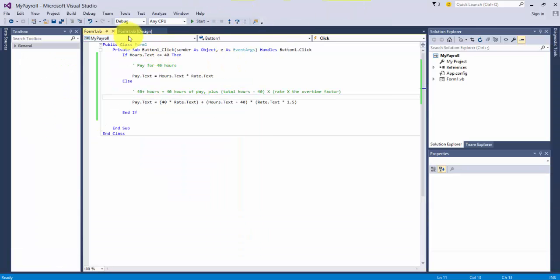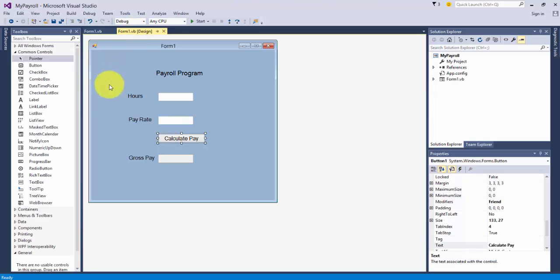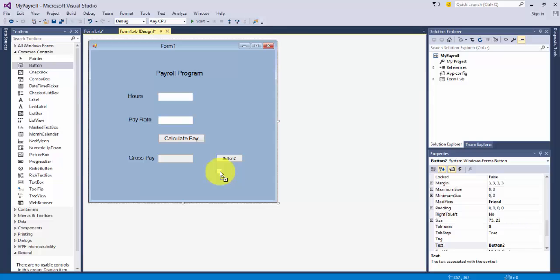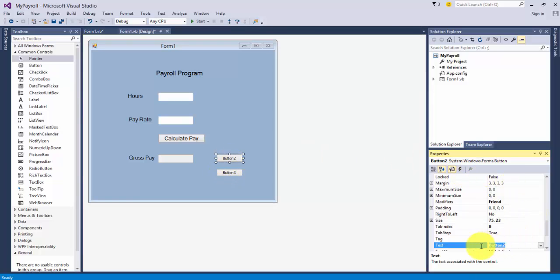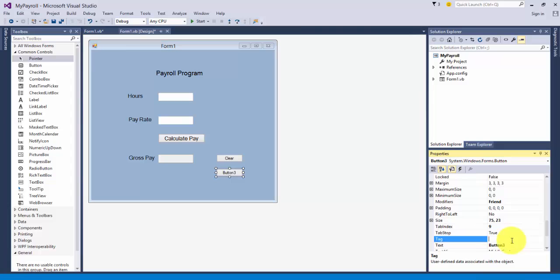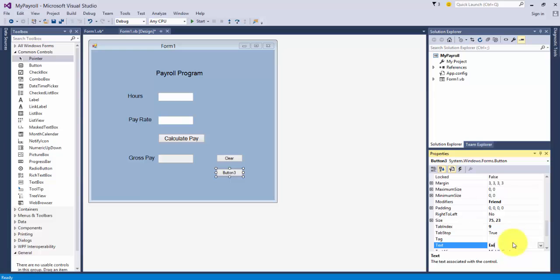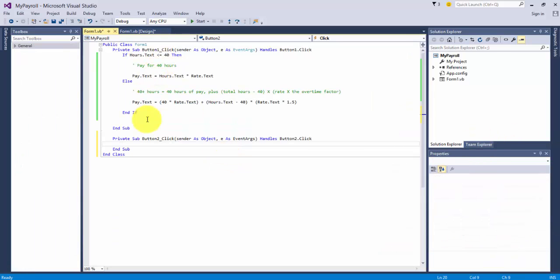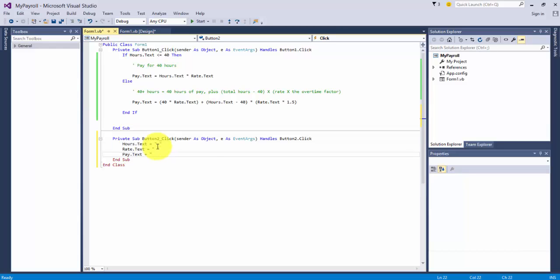One last thing. Let's add a couple more buttons to this form to do a few more things. This is button two. We're going to go ahead and leave it that, but we're going to call it clear to clear the text boxes. And button three, we're going to leave it that name and call this one exit. So let's do the code. Let's double click on the button. It's going to go right in.